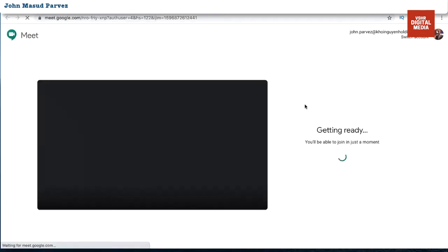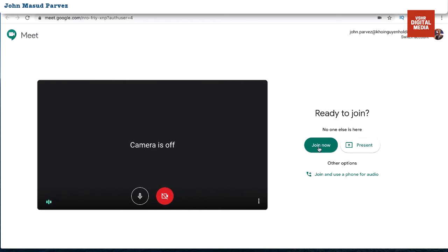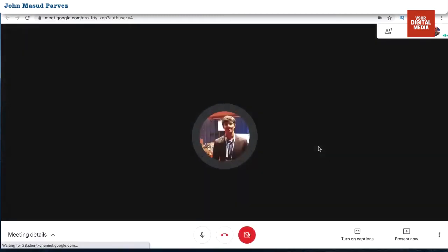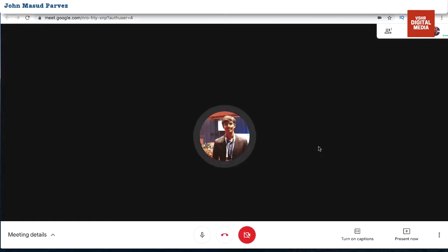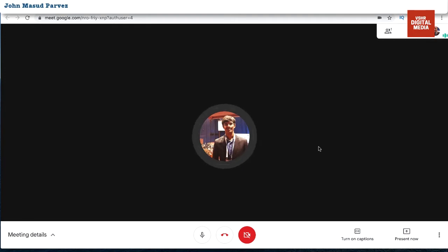I click on it and it's going to ask me to join the call. You can turn on the camera and turn it off later as well — not a problem. So I joined the call. Now I'm already in the call and I'm going to wait for the other participants to join as well.